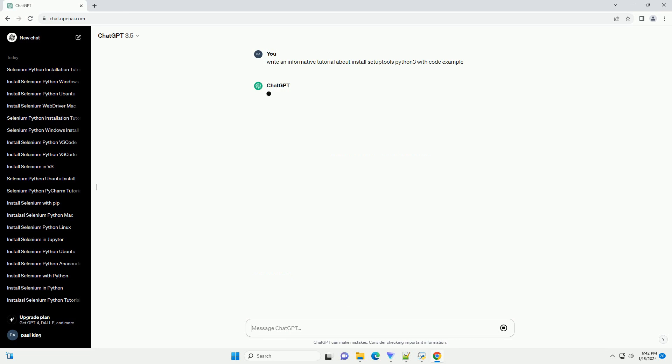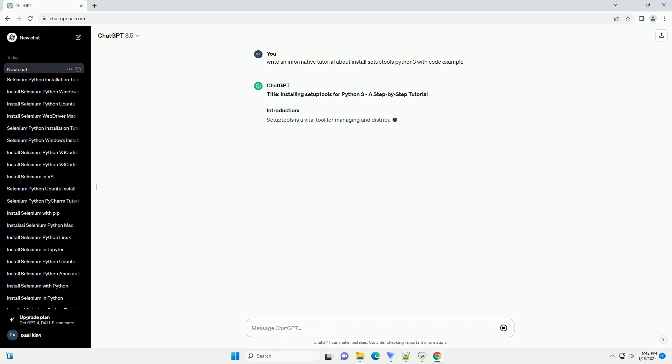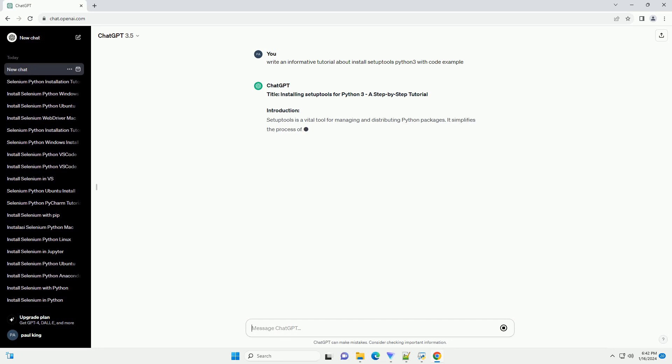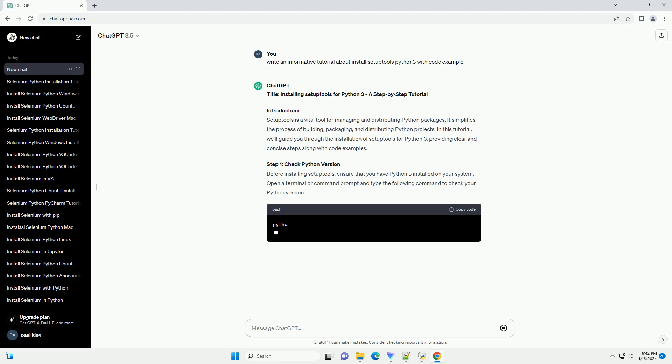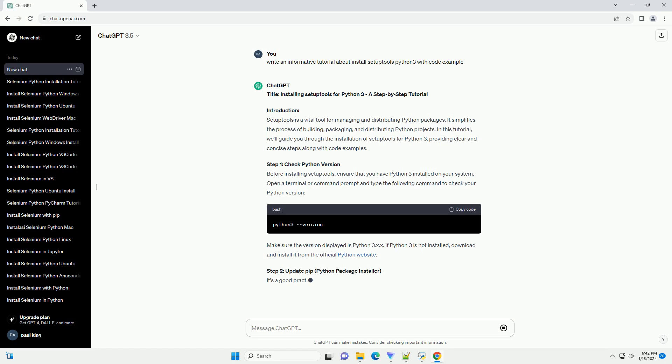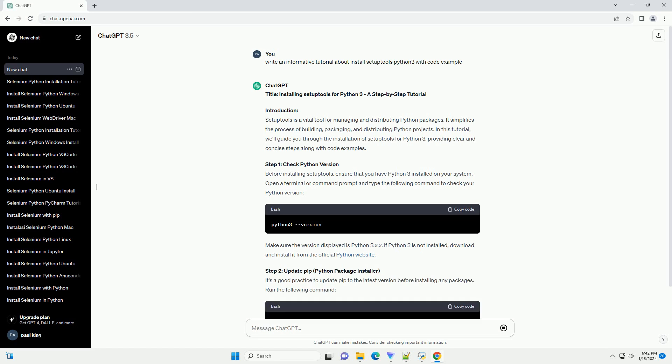Introduction: Setup Tools is a vital tool for managing and distributing Python packages. It simplifies the process of building, packaging, and distributing Python projects. In this tutorial, we'll guide you through the installation of setup tools for Python 3, providing clear and concise steps along with code examples.